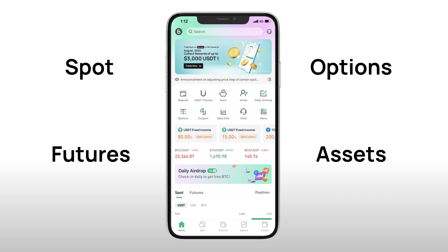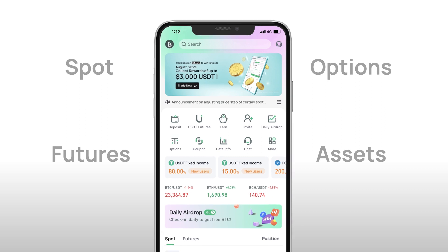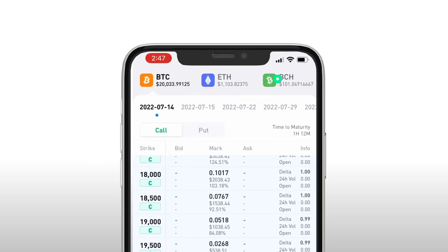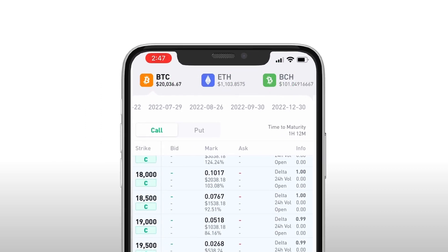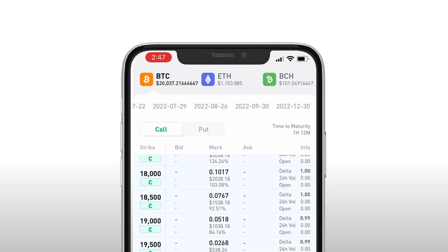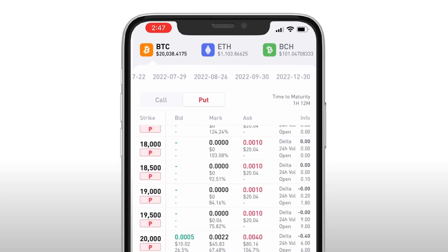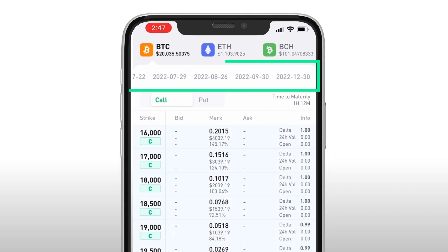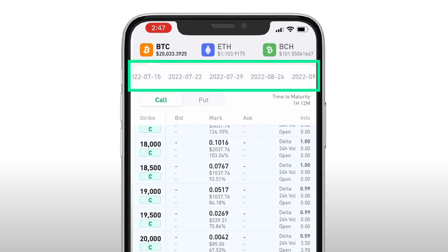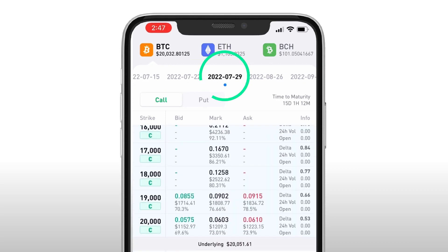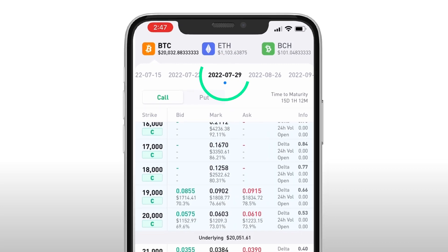As you click on options, you can choose to trade with three coins: BTC, ETH, and BCH. Let's take BTC for instance. Below each of the products are its respective expiration dates. Selecting the date towards the end of the month usually comes with higher liquidity.